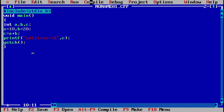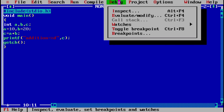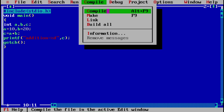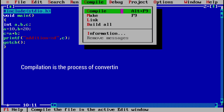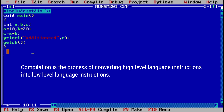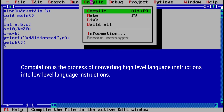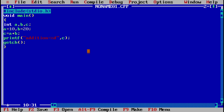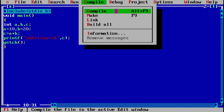The next step is compilation. You can see buttons in the menu: File, Edit, Search, Run, Compile, Debug, Project, and so on. Click on the Compile button — or use the shortcut Alt+F9 — to compile the program. Compilation converts this high level language program into low level language, that is 0s and 1s. The compiler first checks for errors.